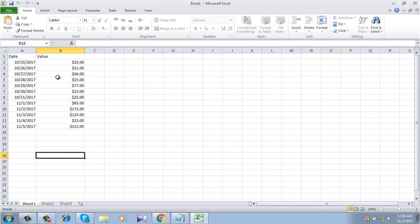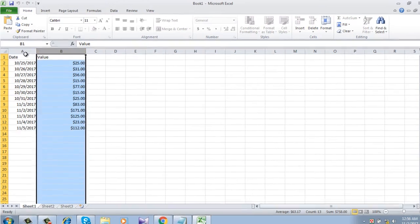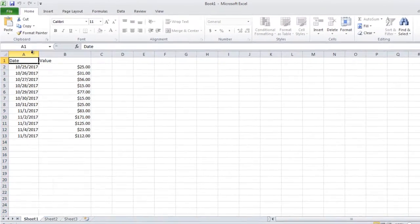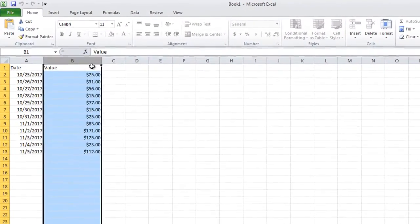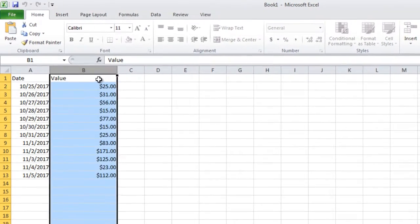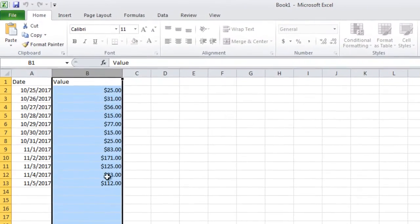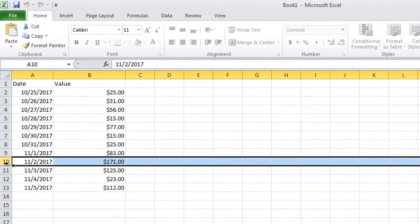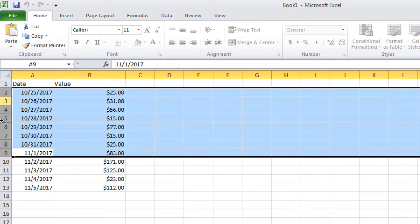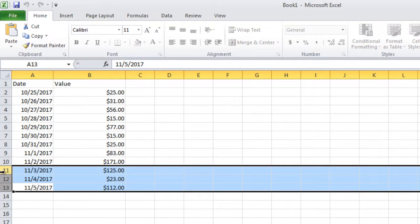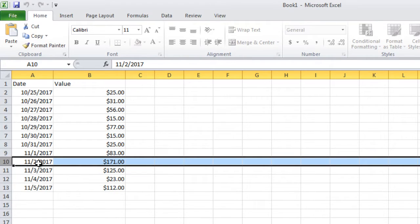Now this is our workbook here and in sheet 1 we have two columns, one with date and the second one with value. Now I want to lock every cell that is not in today's date. That means I want to password protect all these rows except this one, because it has today's date which is 2nd November 2017. This is what I am going to do.